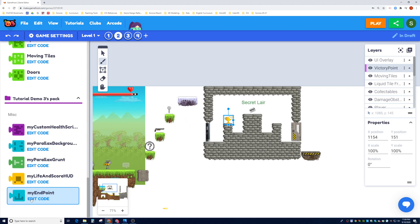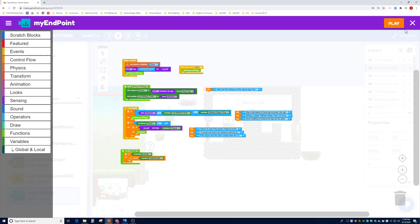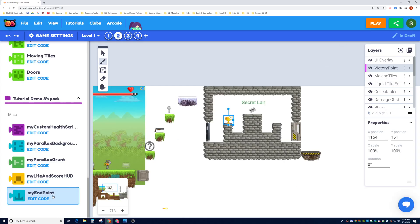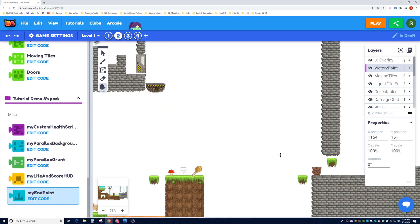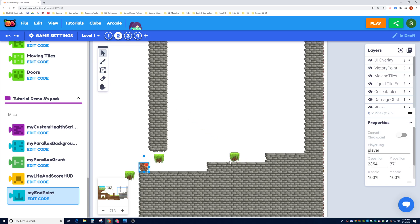Before we apply it, let's check that sometimes Gamefruit doesn't save your script properties — it looks like they're saved. I'm going to now apply the script by clicking on it and then clicking on the object to apply it. It should change the color. I'll use the pan tool and apply it to the other object as well. You can see now that the properties show up: active, player, and level number.